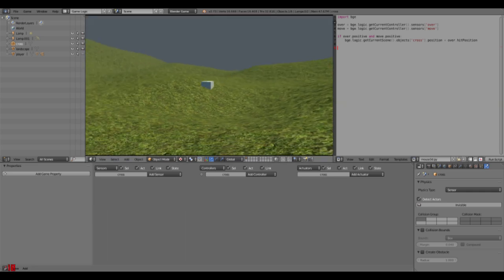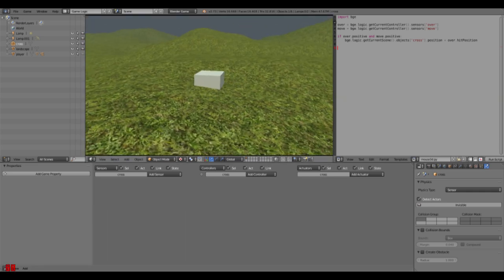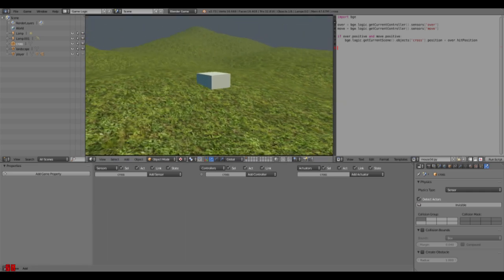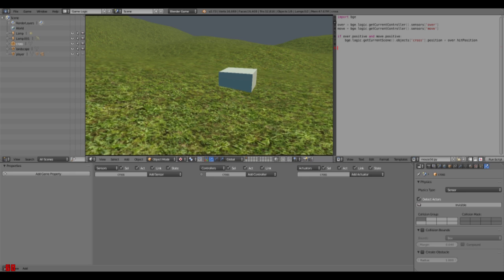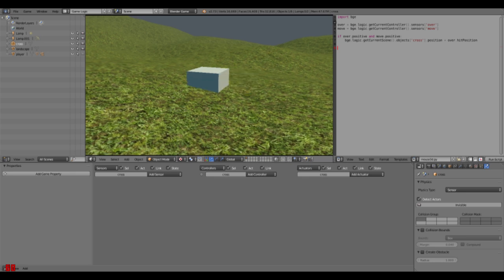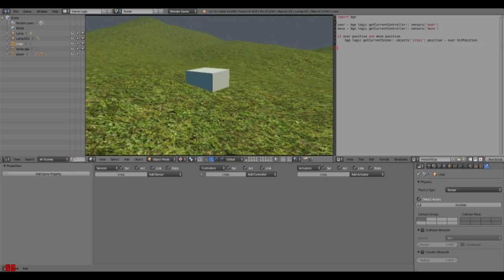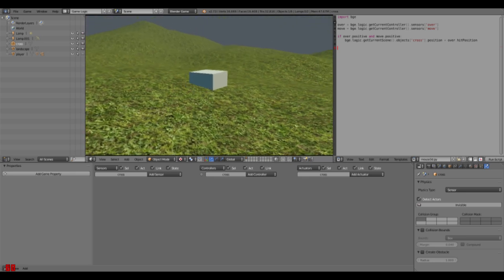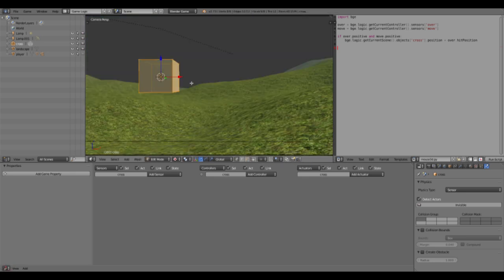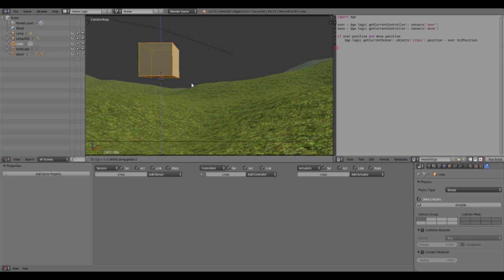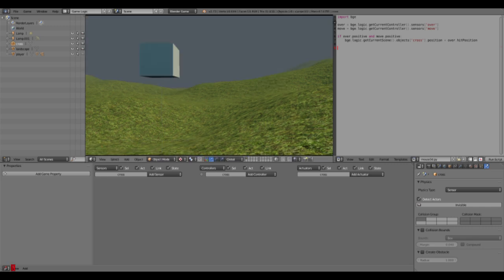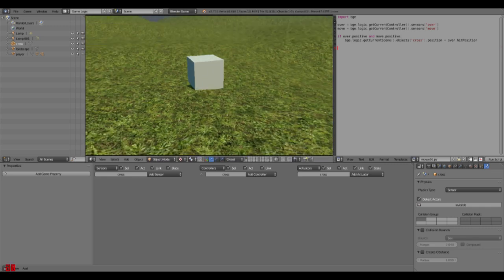Let's check that out really quick. Yeah, as you can see now the cube follows our mouse position in 3D space. That's pretty cool.